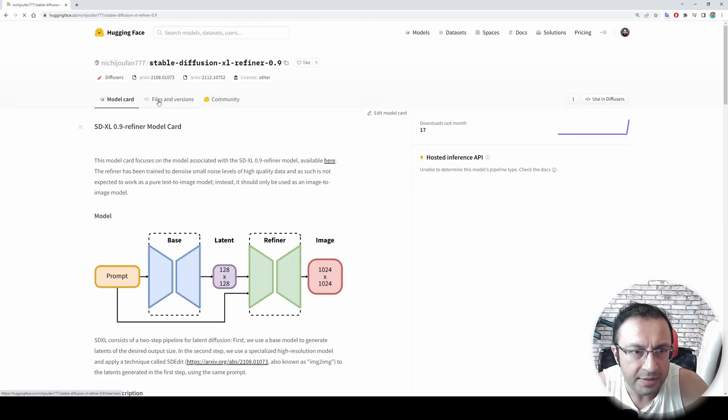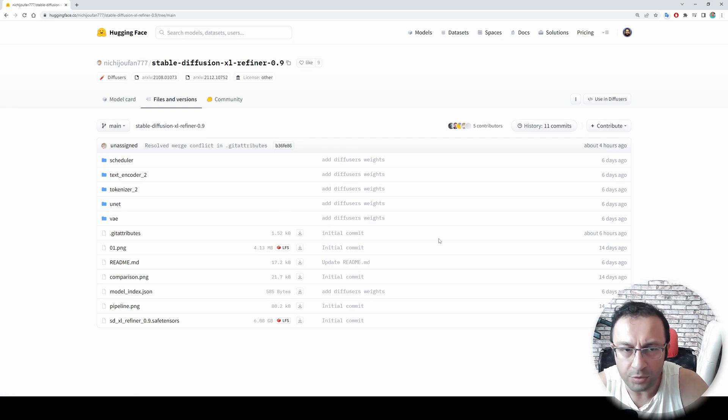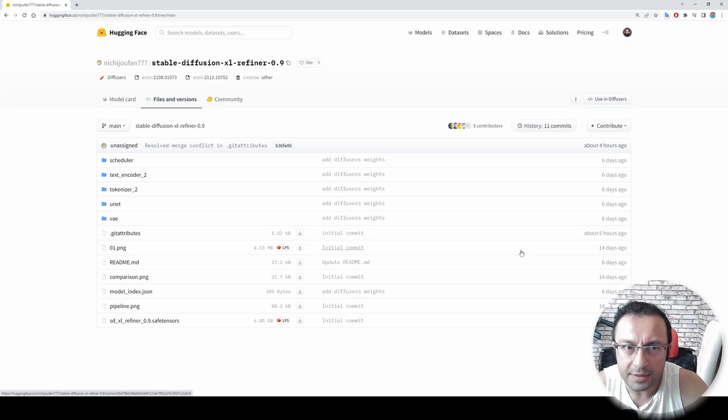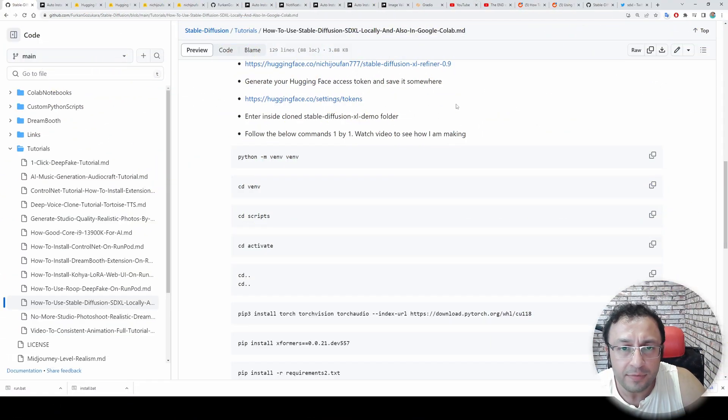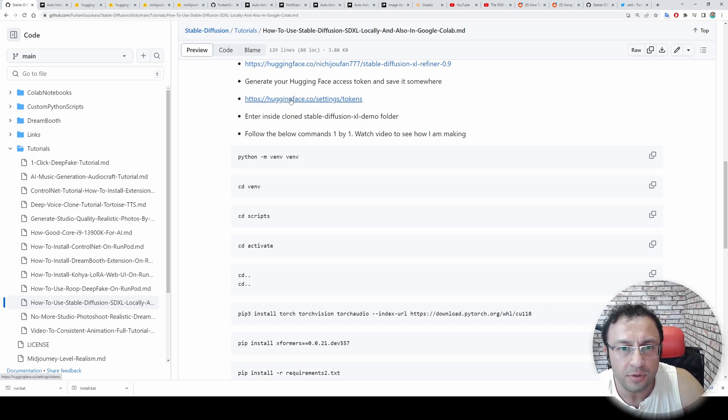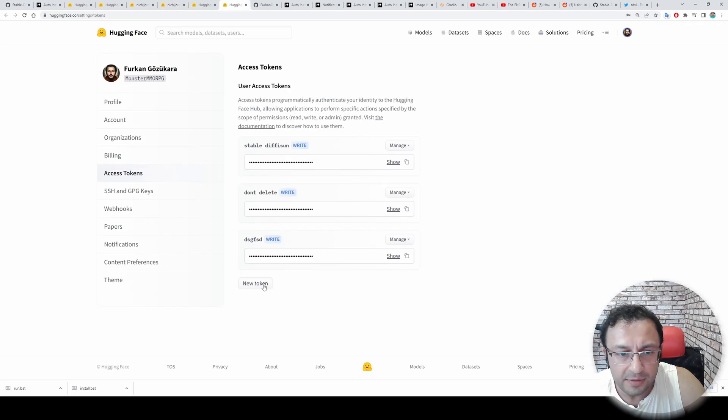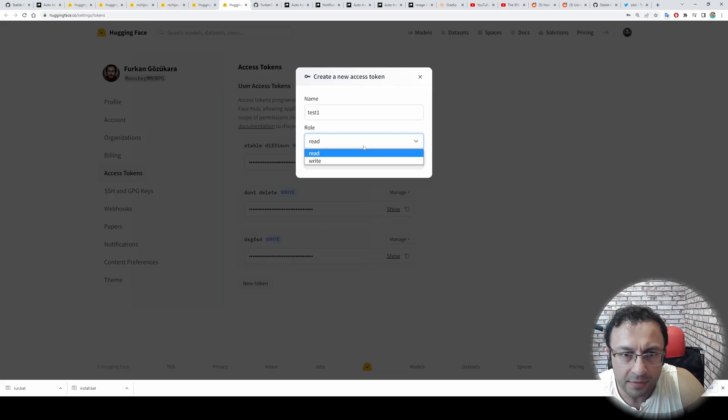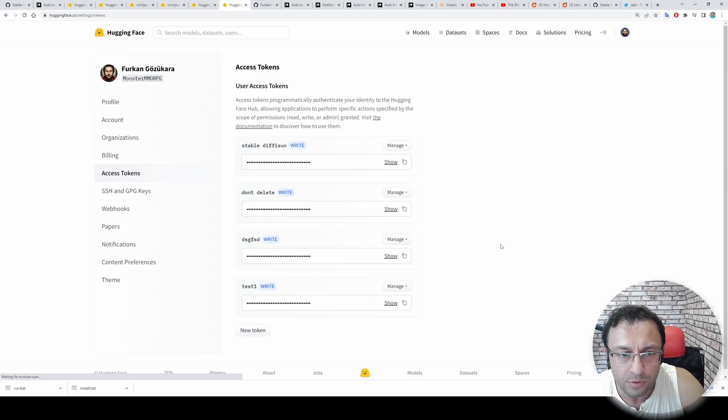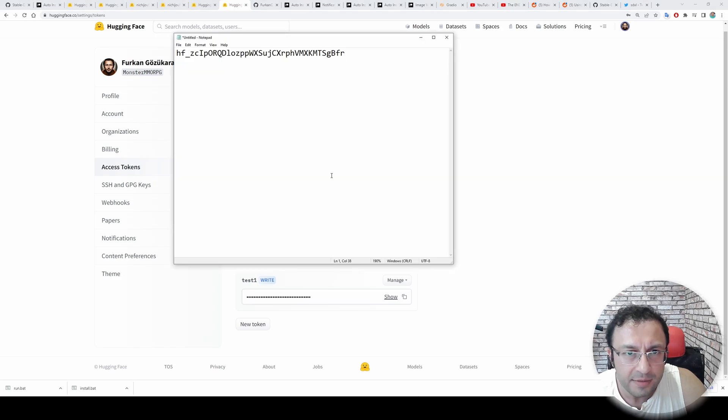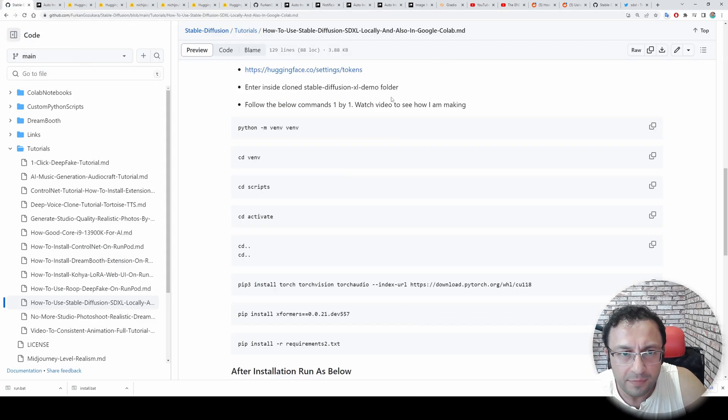Then you will see all of the files like this. You need to complete this step. Otherwise you won't be able to use Stable Diffusion SDXL. Once you have accepted the terms and conditions, they will give you access to those files. Then go to your Hugging Face tokens from this link. Generate a new token. Test1. Read and write. Generate token. Copy test1. You can give it any name. Paste the generated token somewhere else to keep it.